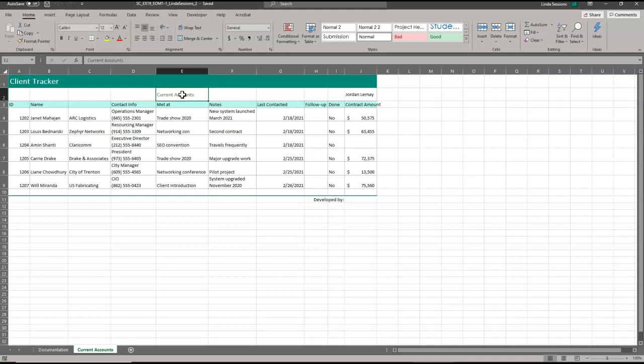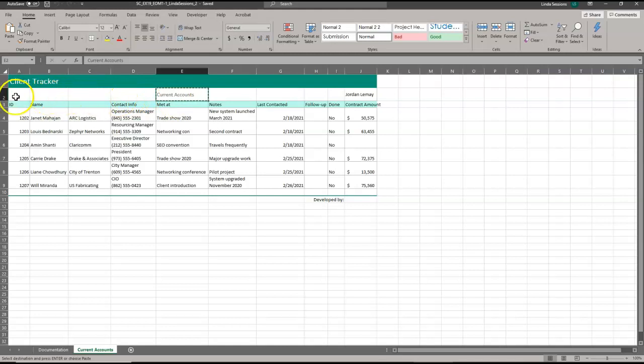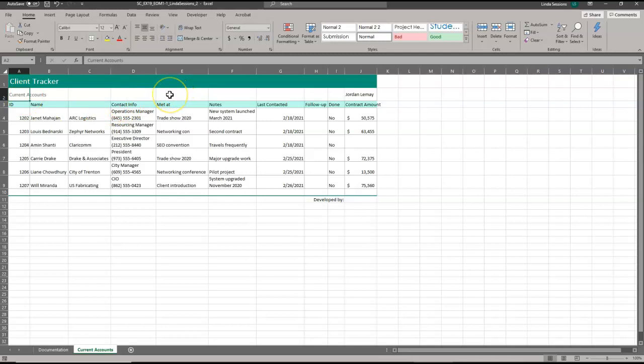I'm going to go to E2 where it says current accounts and I'm going to cut it. I'm just going to use my keyboard shortcut, control X. Now it puts that active marching line around there. Then I'm going to paste it in A2, control V to paste. So control X cuts, control V pastes, or you can use the cut and paste options up here on the home tab.